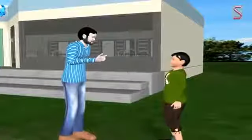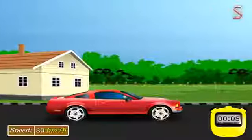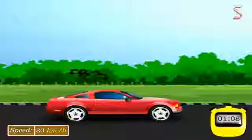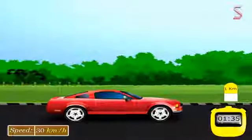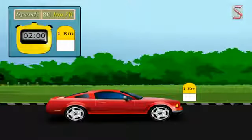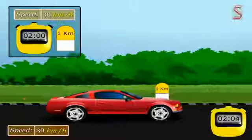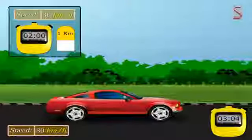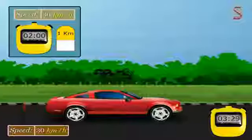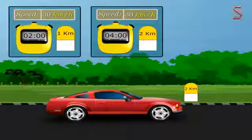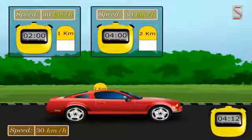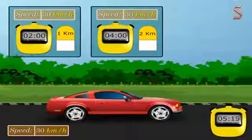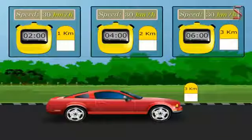When equal distances are covered in equal intervals of time, the motion is said to be uniform motion. The motion of a body is said to be uniform when its velocity is constant — the body is moving with constant speed or velocity. Objects travel at a constant speed in the same direction. The graph for uniform motion is a straight line graph.